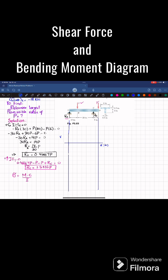Now, RA is 0.4667, so starting from this value and moving from A to B there is no load, so from A to B this will remain the same. Now at point B we have minus P, so 0.4667 minus P will bring it to minus 0.533. So this point is minus 0.533P, and from B to C there is no load so it will remain the same.